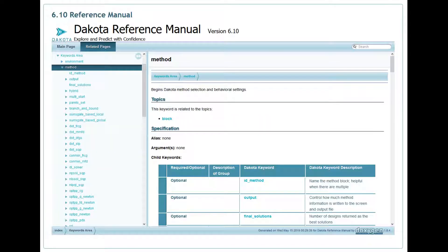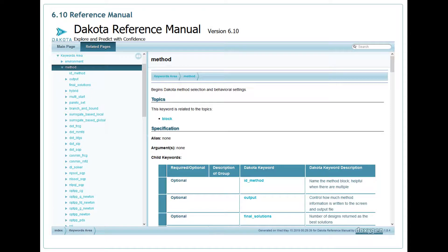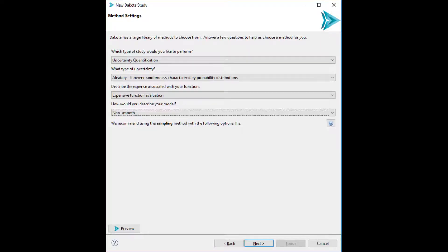If you want to learn more about Dakota methods, consult Dakota's online reference manual. If you want to get started quickly without exploring all of the methods that Dakota has to offer, the Dakota GUI has a quick start wizard designed to help new users select the most appropriate Dakota method for their problem.